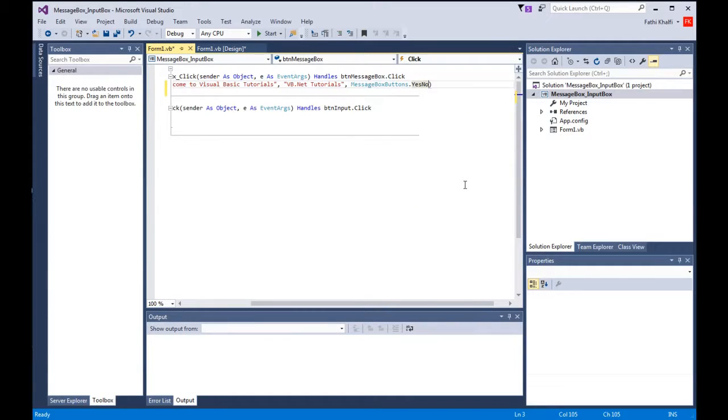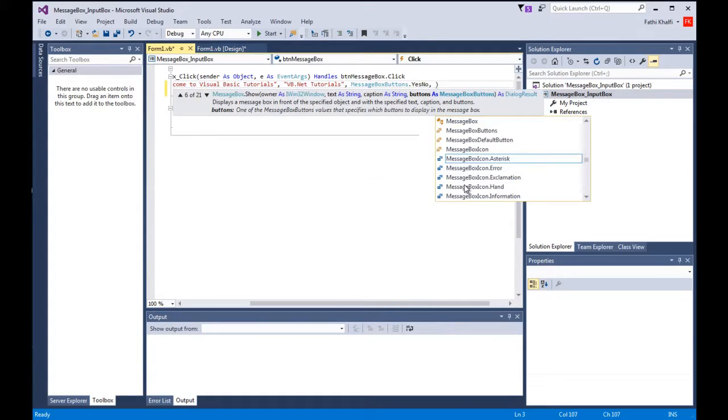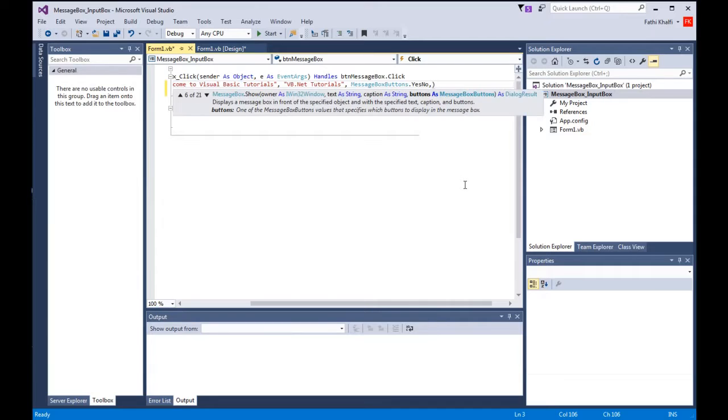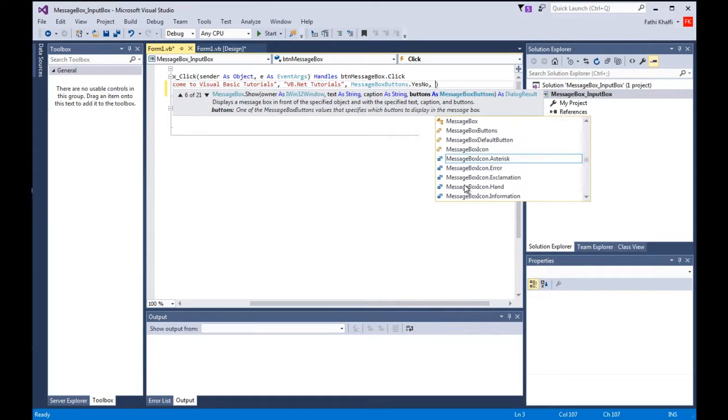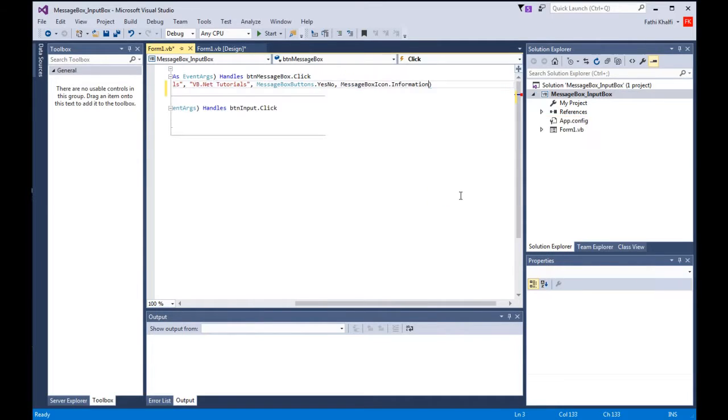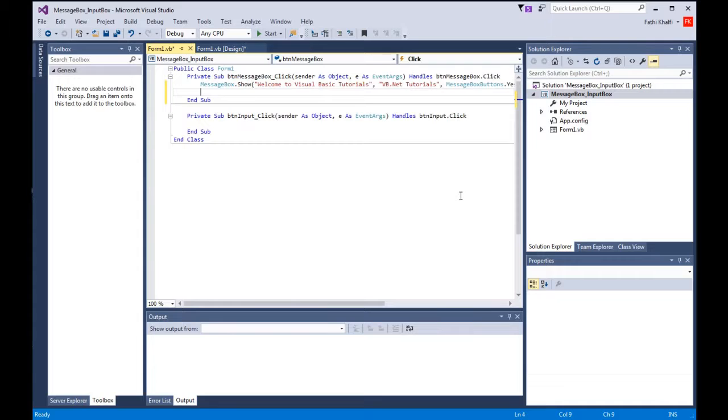The fourth argument is the icon, which is optional and tells vb.net which icon will be displayed. Again, comma, and if we go like that we can choose the icon. I'm going to choose the information icon. These are the first four arguments that you can use with the message box function.